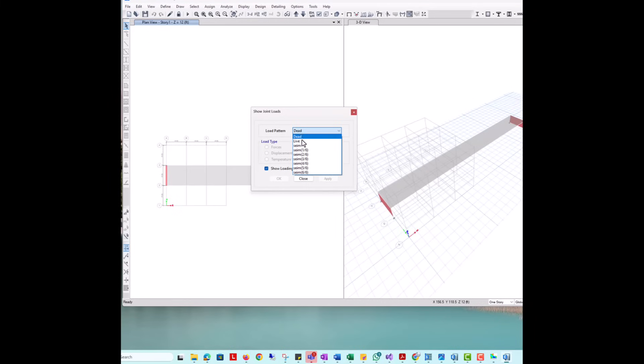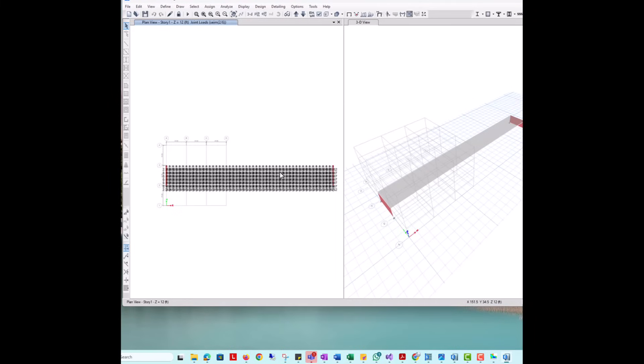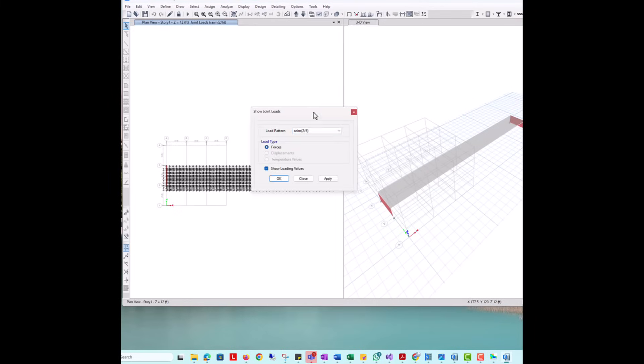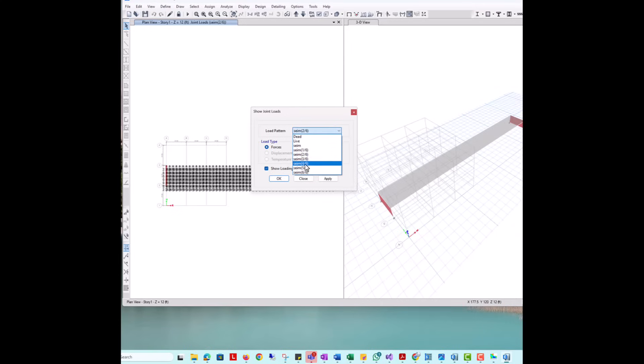In this case, the model includes auto seismic loads with and without accidental eccentricity, which are uniformly distributed across the slab. This can only be achieved in ETABS by using semi-rigid diaphragms.